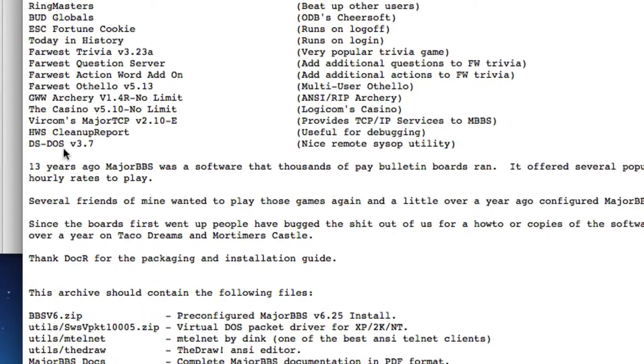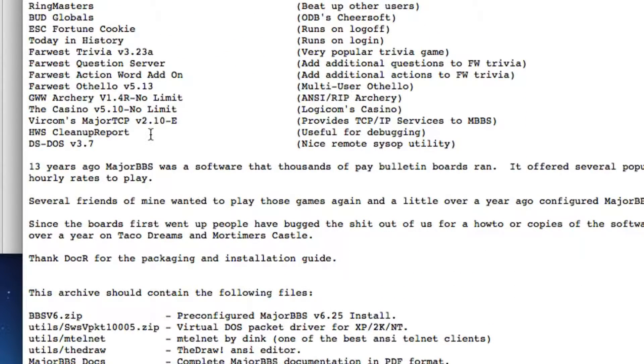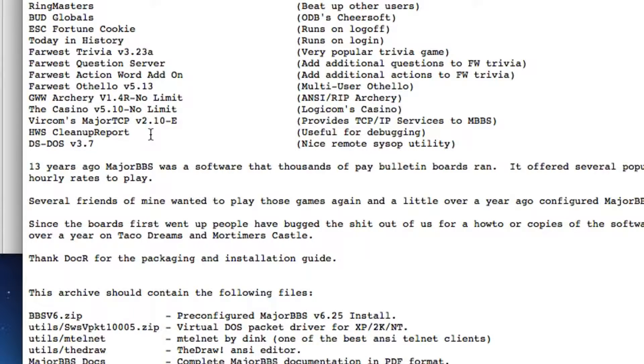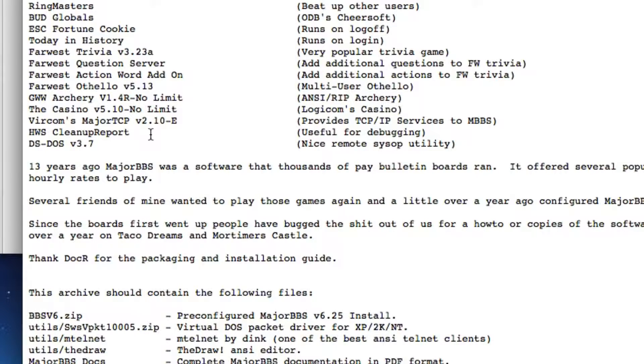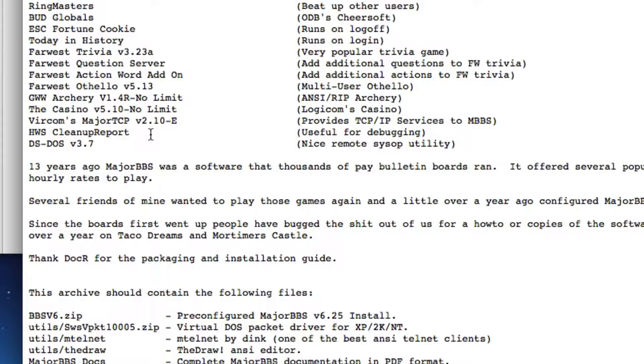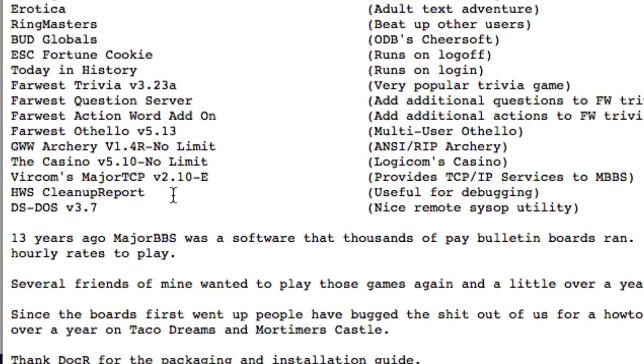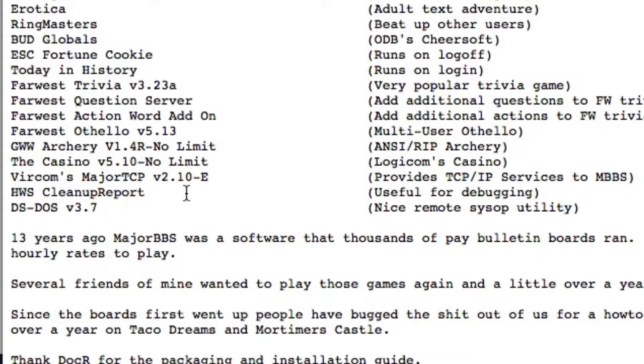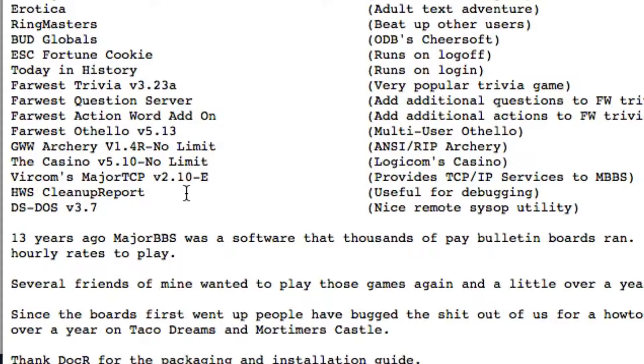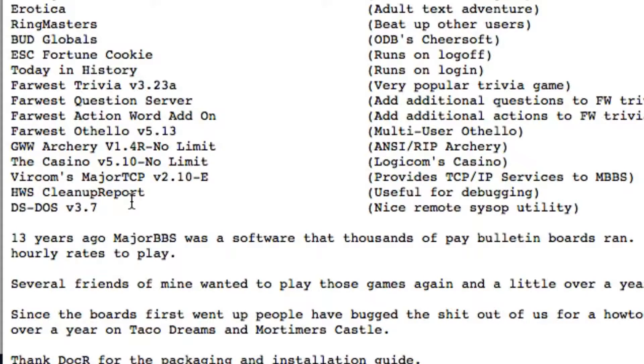But then you've got other things down here like Vercom's Major TCP. A lot of the Vercom packages took MajorBBS systems, eventually called World Group Systems, and put them online so people could actually telnet into them. Provided FTP and telnet out functionality, IRC - internet relay chat was all possible on bulletin board systems. Once the internet became consumer-driven, Vercom was a key player in making that possible on the BBS.